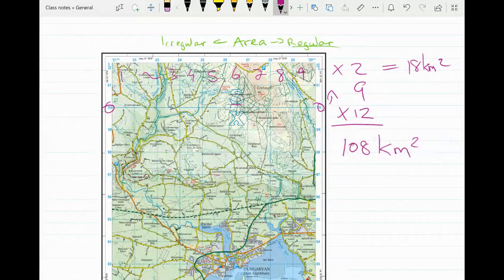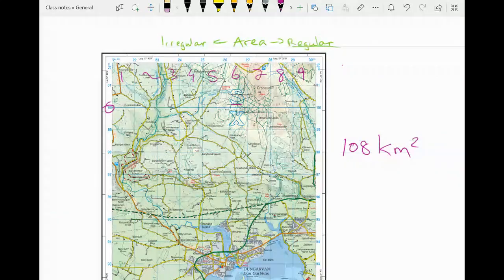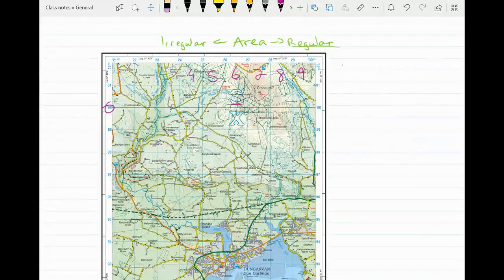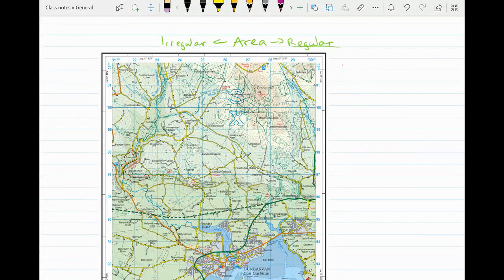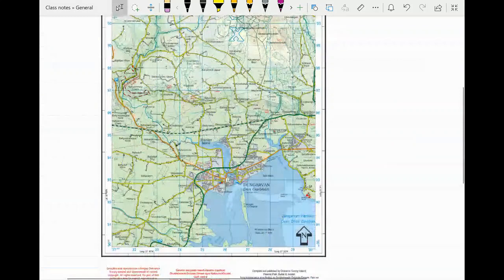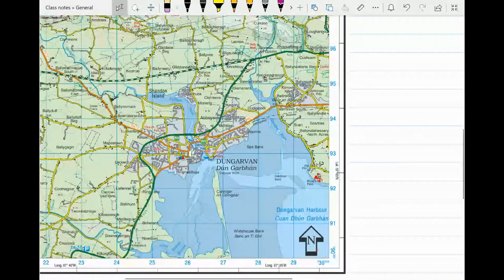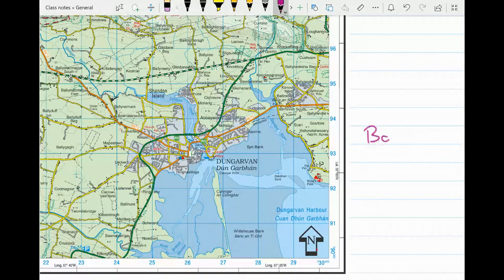That's the regular shape done — very easy and very straightforward. However, sometimes they do ask you to get the area of an irregular shape, so with that in mind we're going to look at the area of Dungarvan Bay.